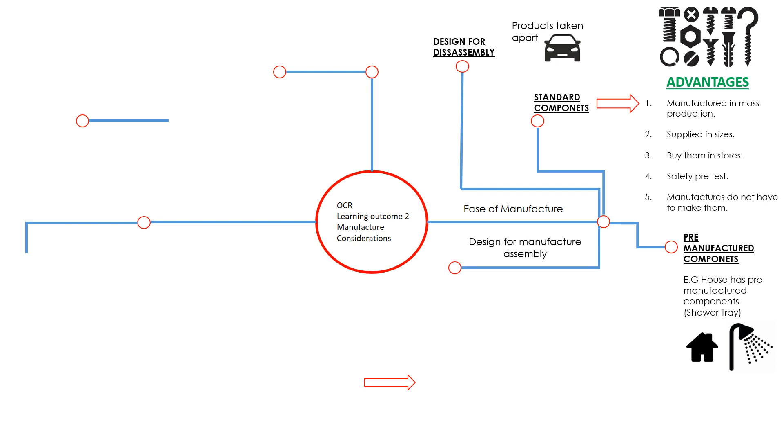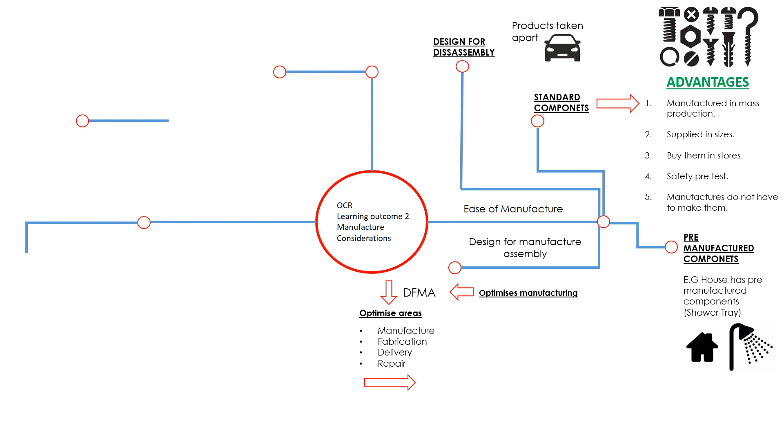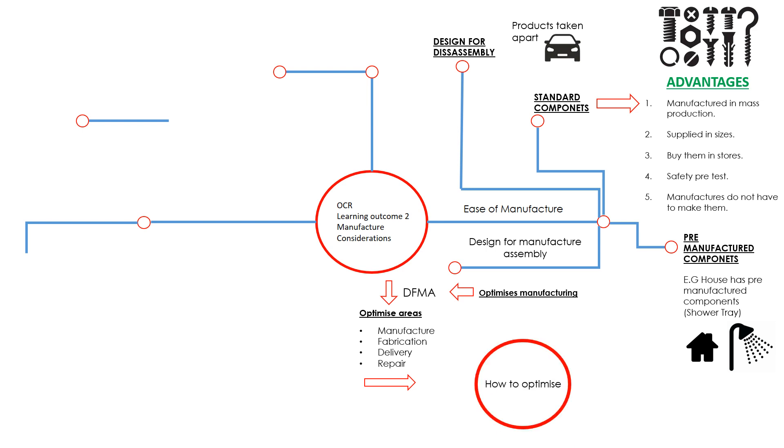Design for manufacture assembly, we also call this DFMA, is a process that is used to optimize manufacturing. The areas in which we can optimize manufacturing are the fabrication of it, the delivery, or the repair. It's essentially making a product as easy and as simple to make as possible. Could we, for example, reduce the amount of manufacturing methods? Could we make sure that it can be put together much more easily, quickly, and in a more cost-effective way of delivering it? Can we repair these products easily?